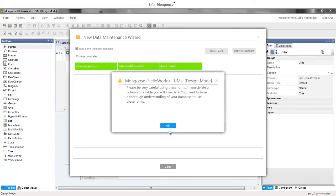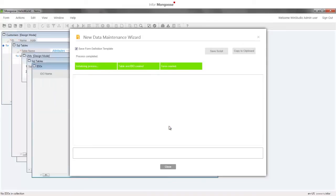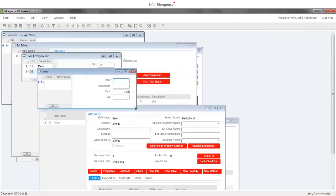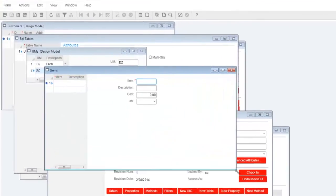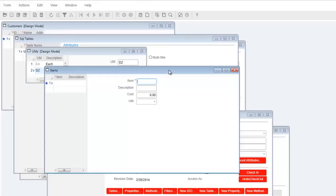Click ok to the prompt and we can close the new data maintenance wizard. When the items form opens notice that Mongoose has created a combo box component bound to the UM property rather than an edit component. This is because we're inheriting domain information which Mongoose uses to provide a list source and validations.